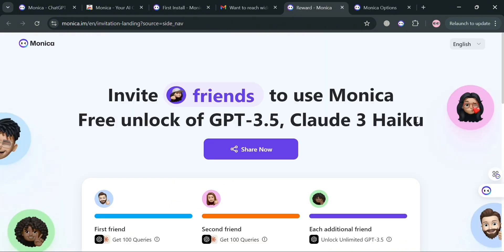Basically, Monica AI aims to streamline tasks and improve efficiency for both personal and professional use, making it a versatile tool in the AI landscape. But overall, that is just basically how you can use Monica AI. Thank you.